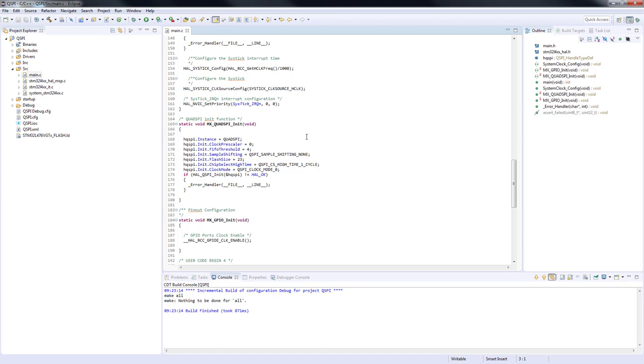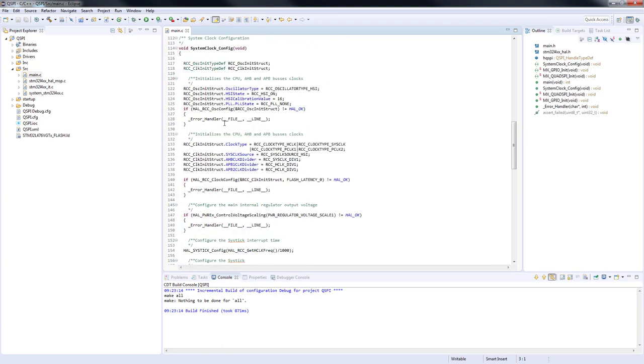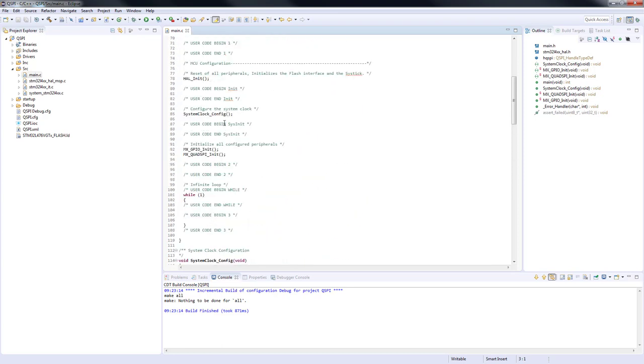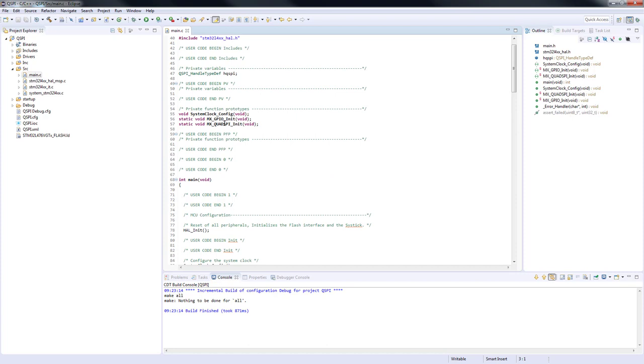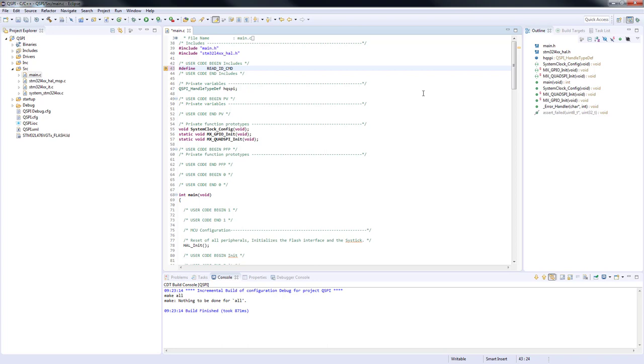In this specific case, we can see the system clock configuration and the Quad SPI init, which will be in focus in this session. As a first step, we will define a command for reading the manufacturer and device ID. All commands are listed in the datasheet of the external memory. So we type define READ_ID_CMD 0x9E.